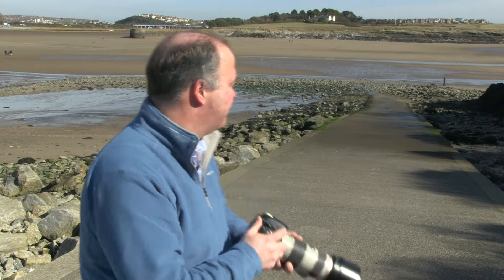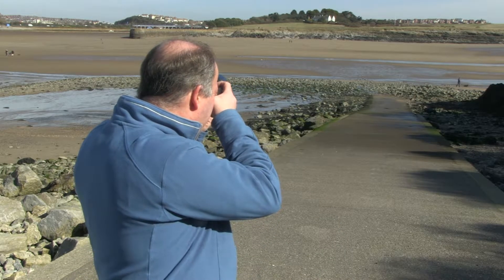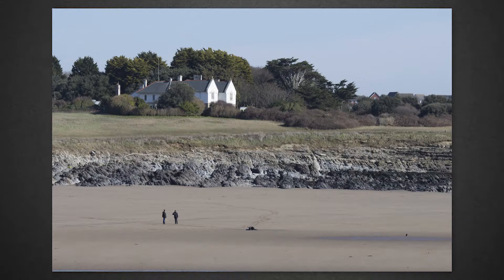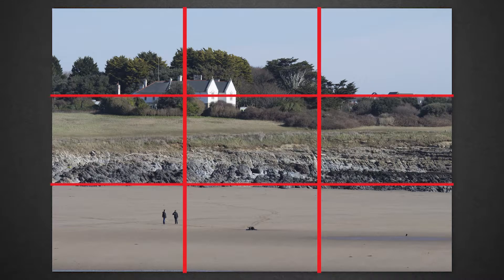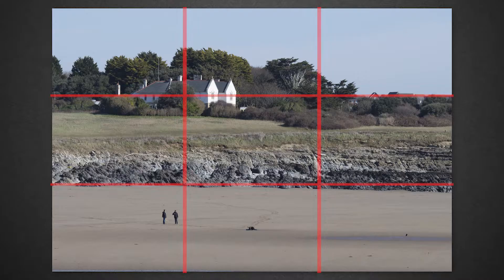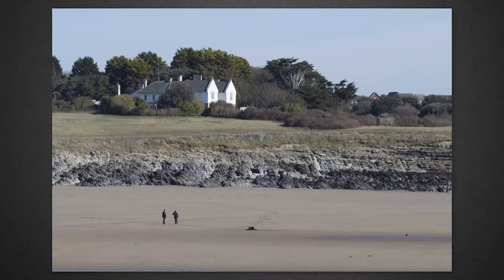Let's see how we compose with the rule of thirds. In this shot, I've taken a picture and positioned the house in the landscape behind me right on a rule of thirds point, so it's the strongest part of the composition — the focal point.